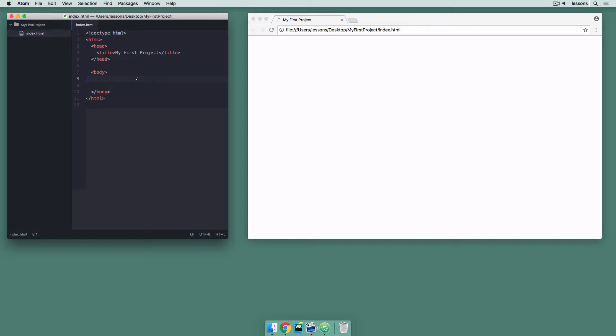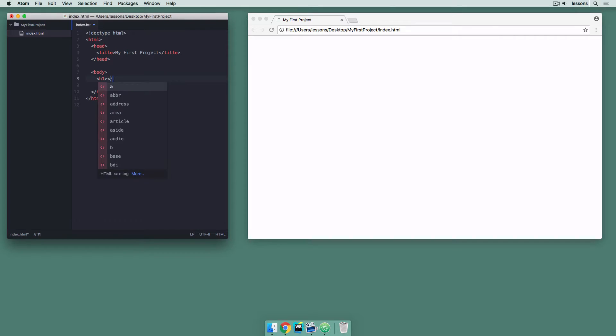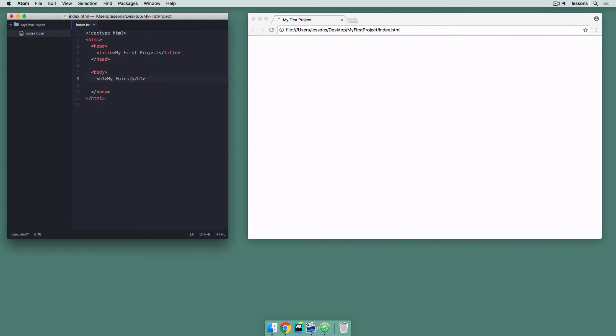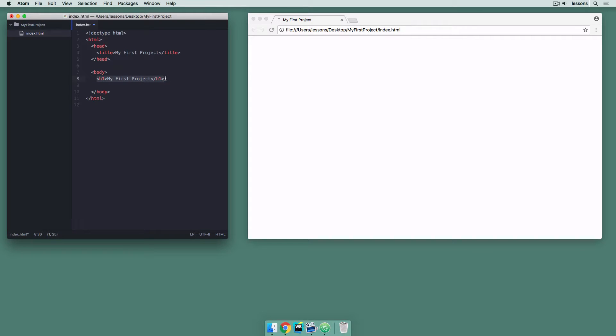In the body tag we'll put maybe an h1 for the heading of our website. And that will be my first project. And then we can put as much content in here as we want after that.